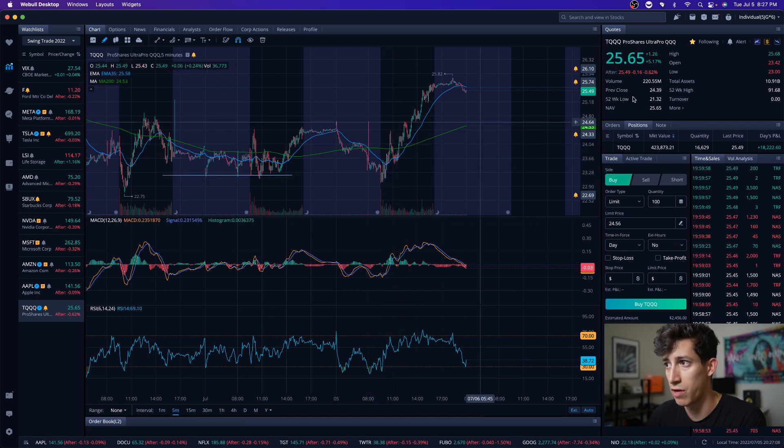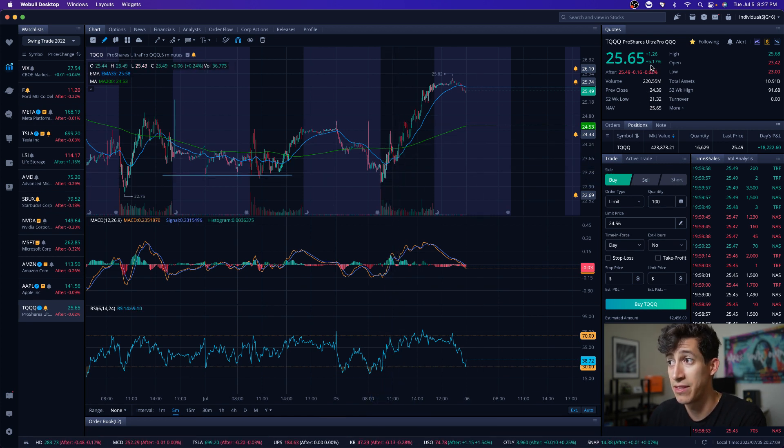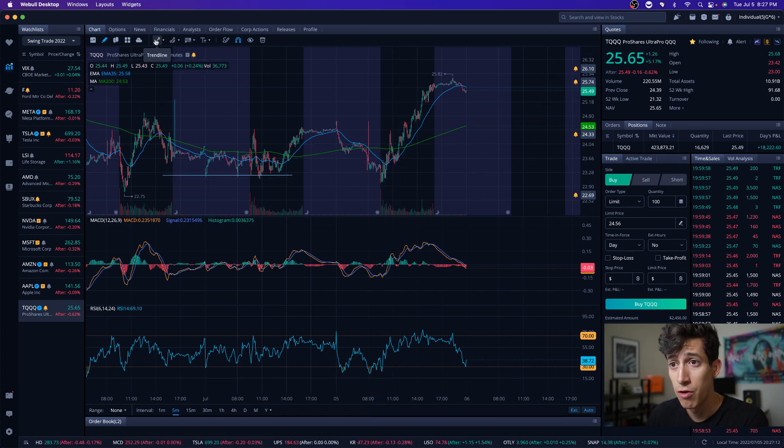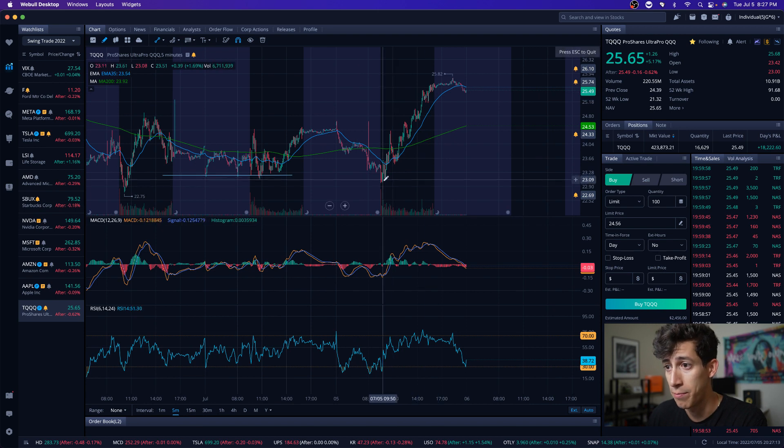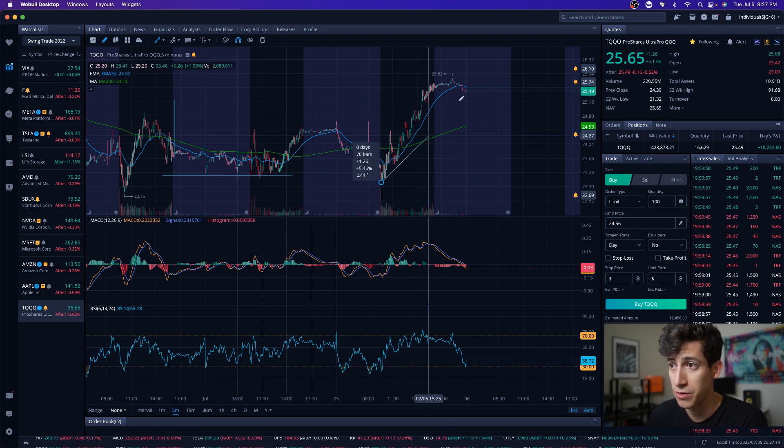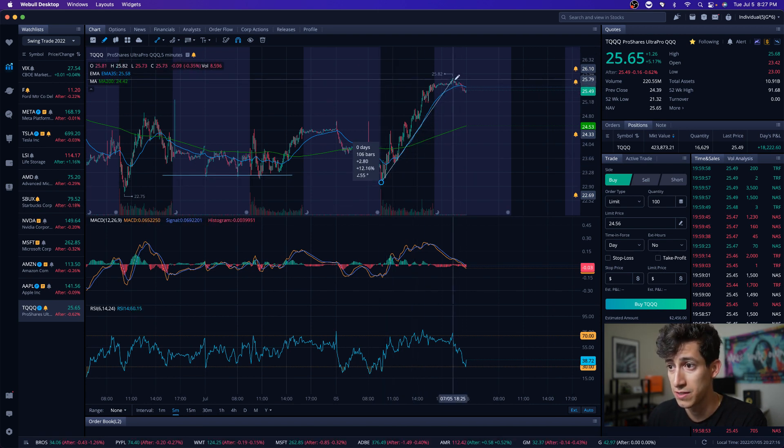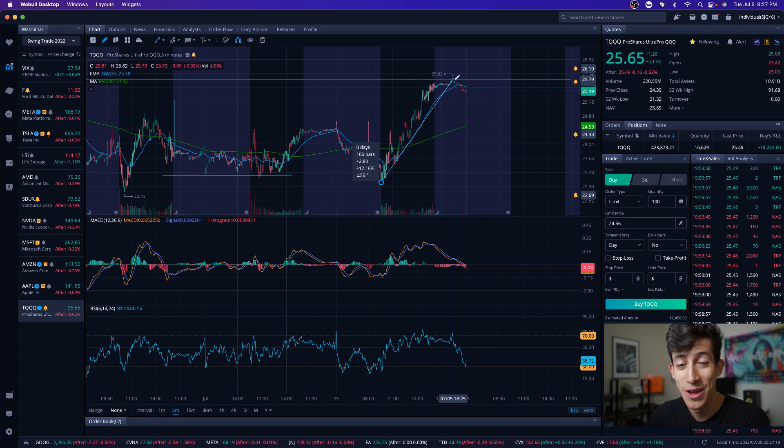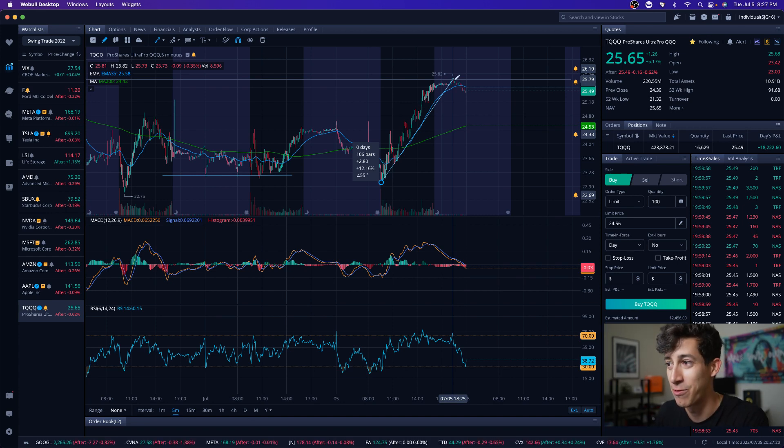Not only did it recover, but it ended in the green 5%. So that's a 10% move from bottom to top. And again, we can calculate that just so you guys could see exactly 12% move if you're a perfect trader. But I don't know about you, I'm definitely not a perfect trader myself.